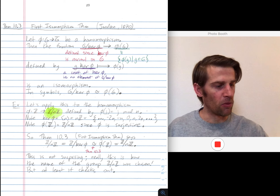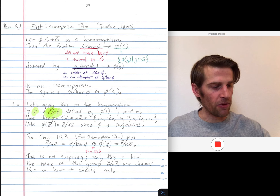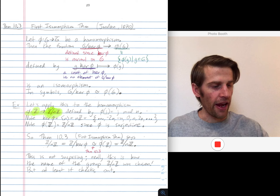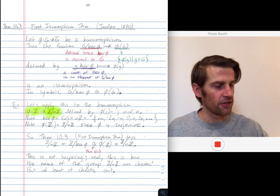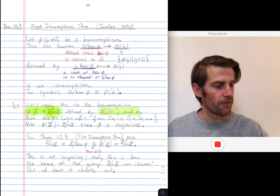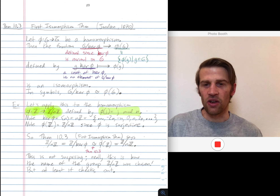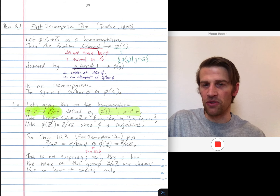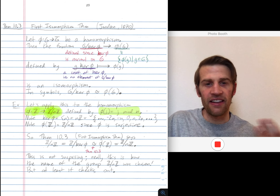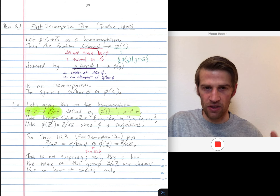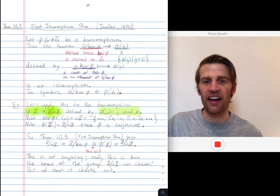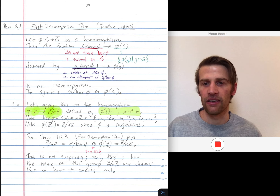Phi is defined by taking any integer j and mapping it to j mod n. So if n is 10, then 0 through 9 all map to themselves, 10 maps to 0, 11 maps to 1, 12 maps to 2, etc. Negative 1 maps to 9, negative 2 maps to 8, etc.